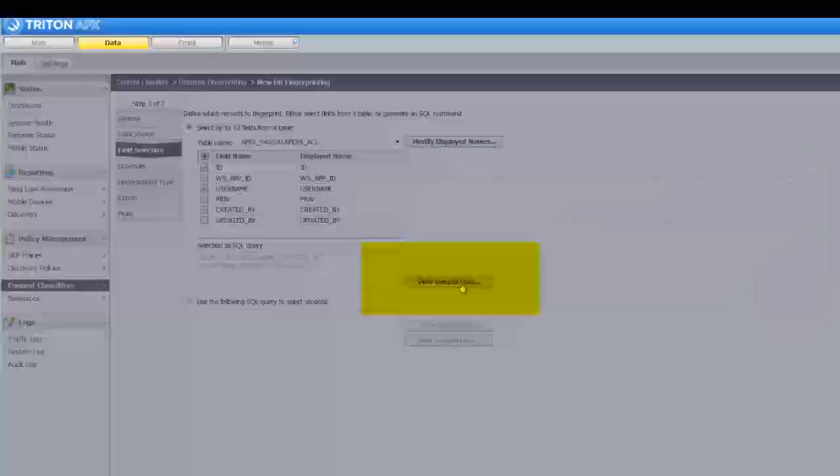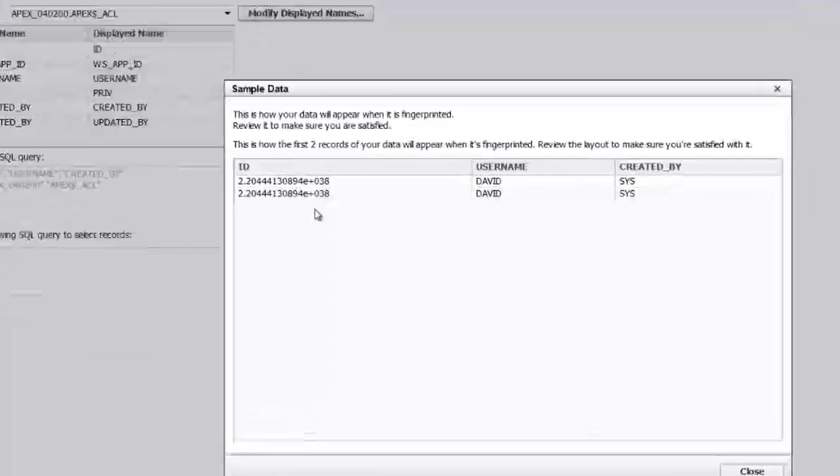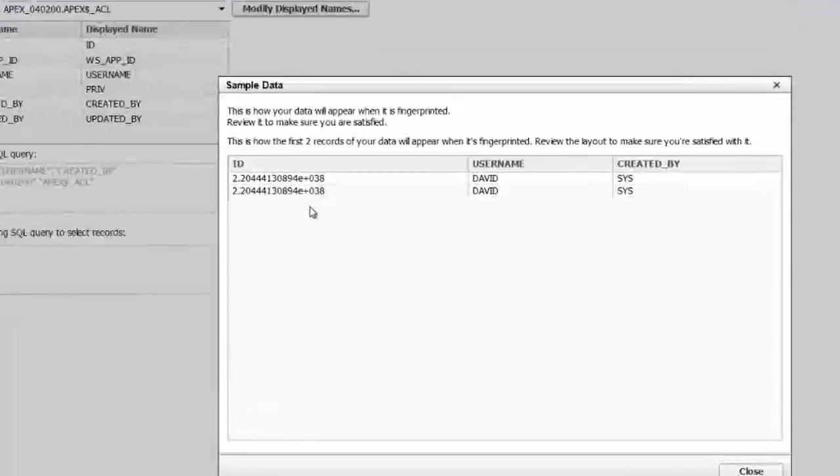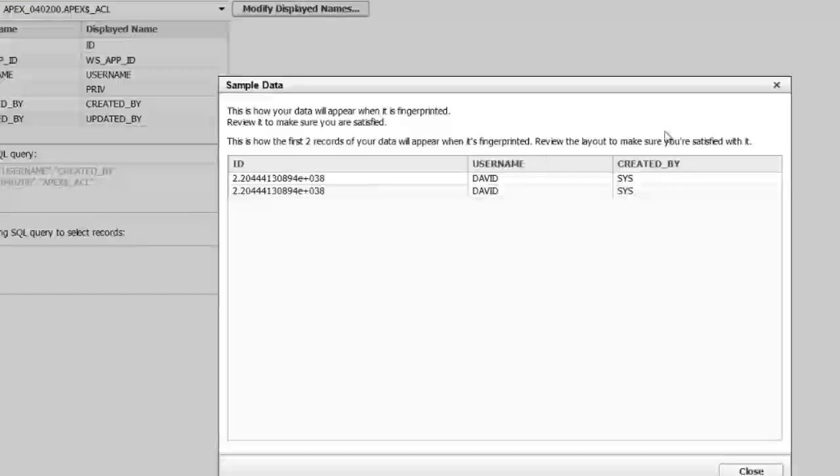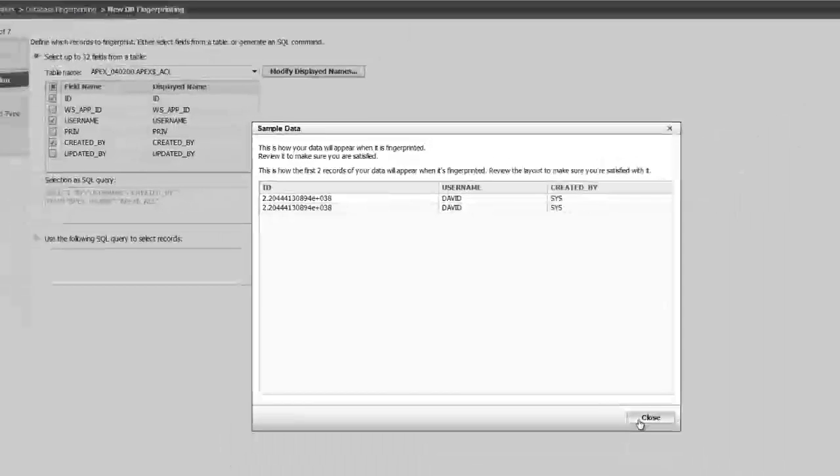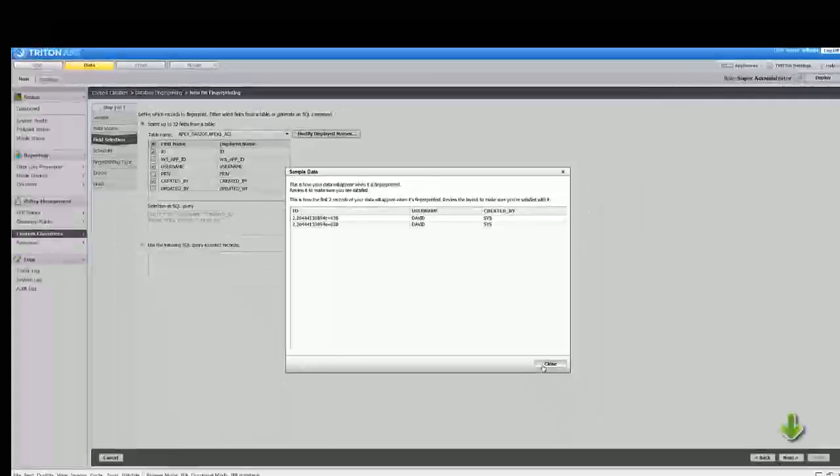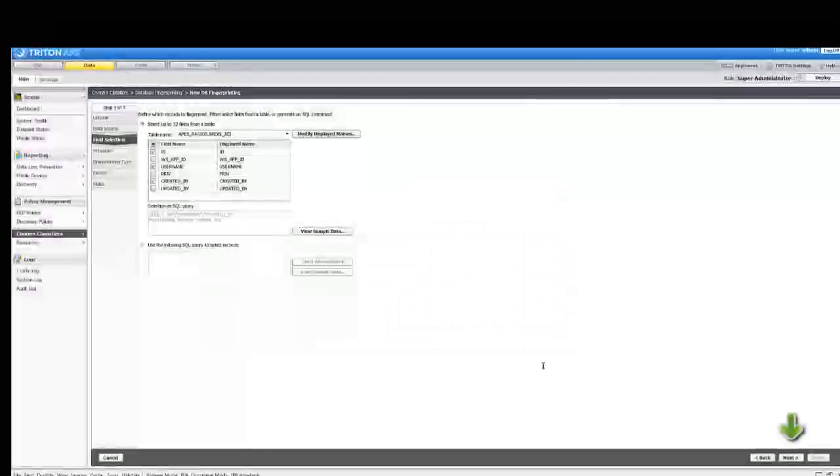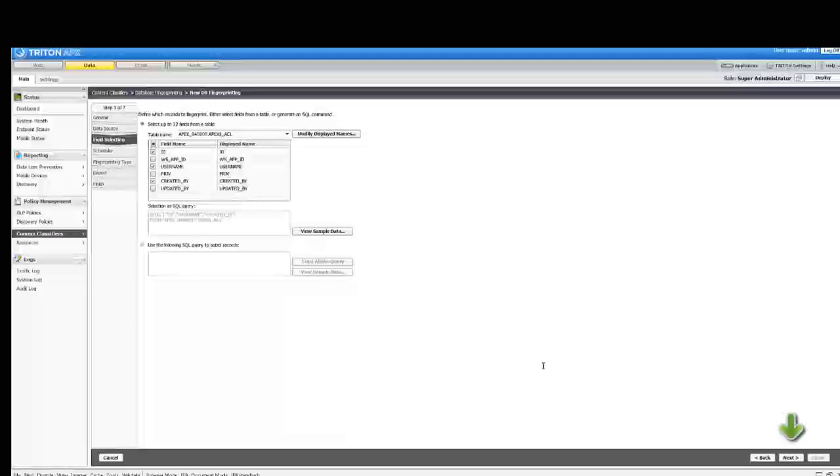Click View sample data to confirm that you set up the fingerprint the way you wanted. If it is not, adjust your SQL query. Click Next to continue the fingerprinting wizard.